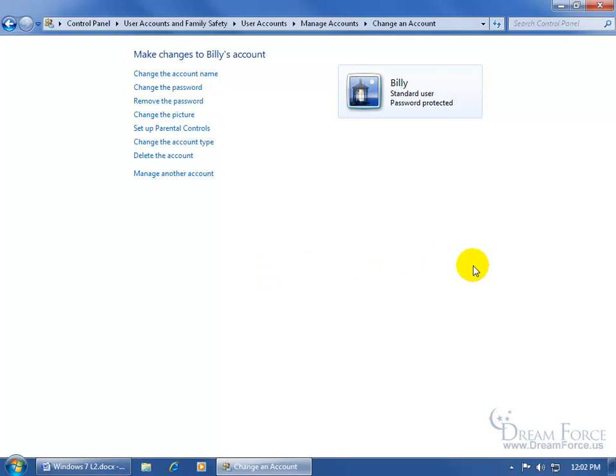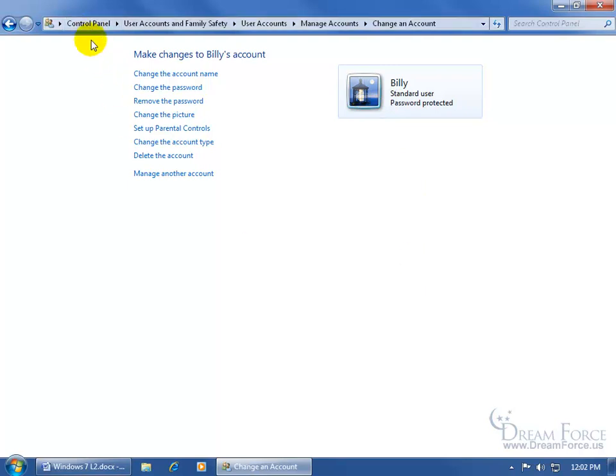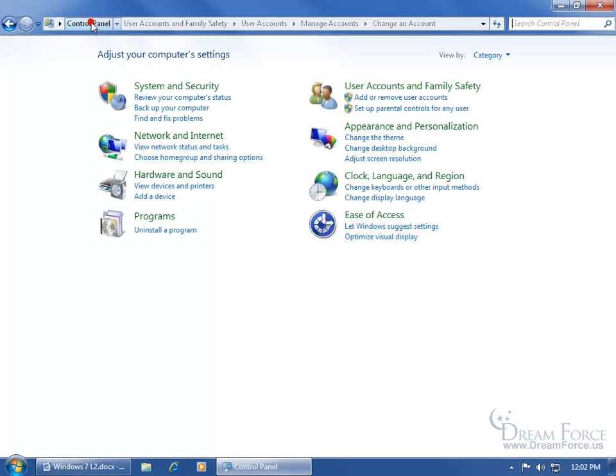So when Billy wants to use the computer, he just clicks on his icon, which will look like this, Billy, and then types in his password. And then he can come here to the control panel, which if I come up here and click on it, again, add or remove user accounts.